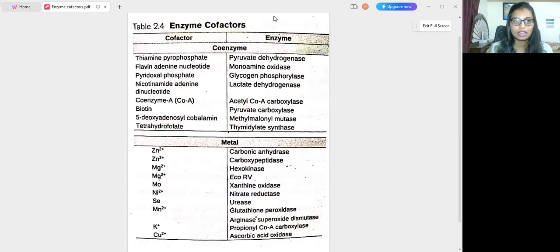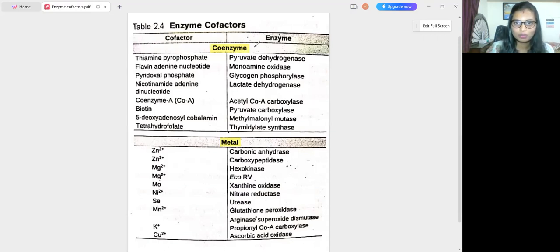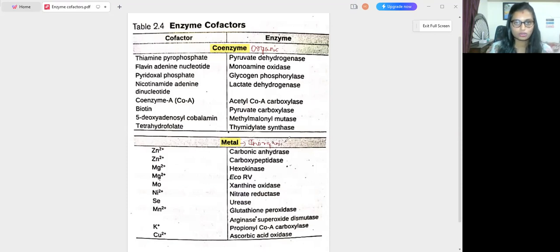Cofactors are of two types: one is the coenzyme and another is a metal. Coenzymes are organic molecules, while metal cofactors are inorganic molecules. These are the additional components of enzymes which help support their activity.